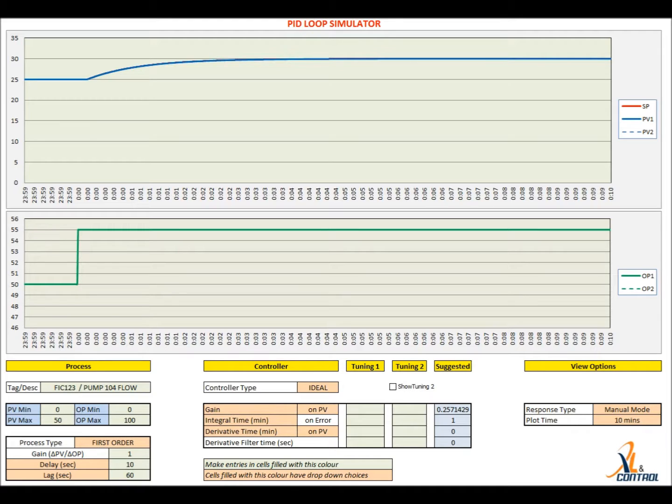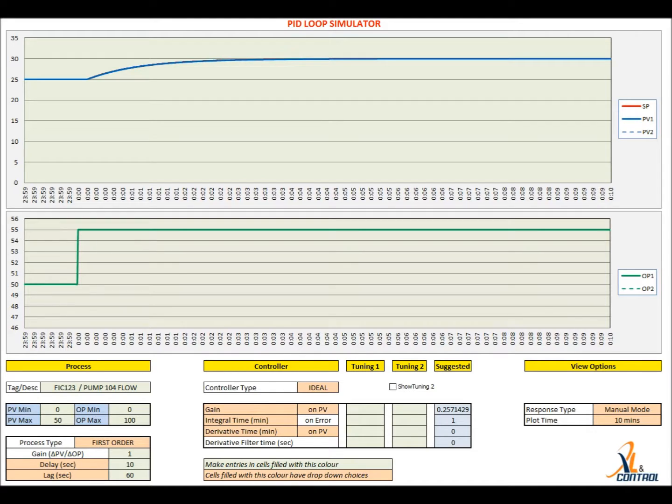This tool works in Microsoft Excel 2010 or later versions. It is intuitive and easy to use. Various options are set using combo boxes on the sheet.